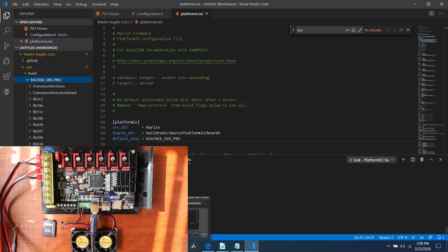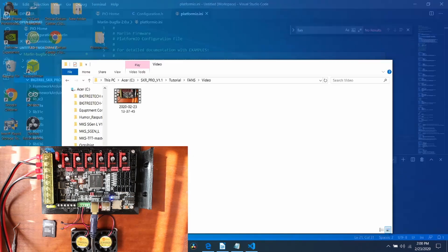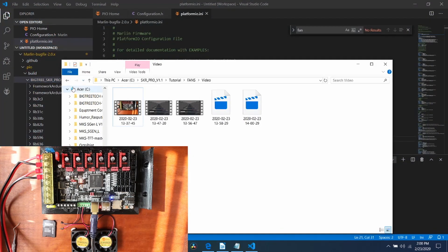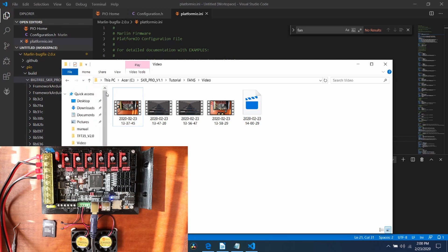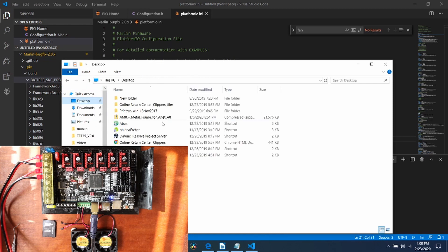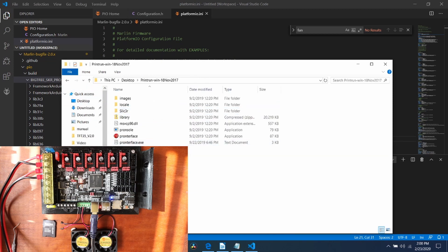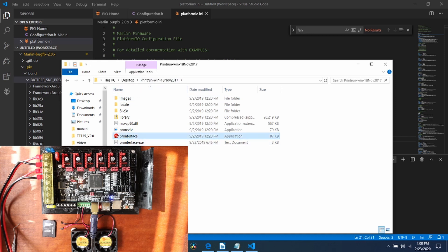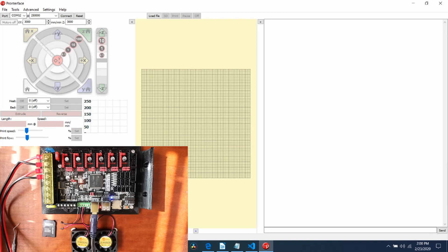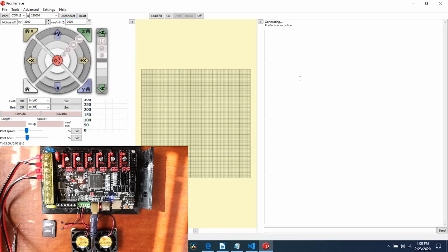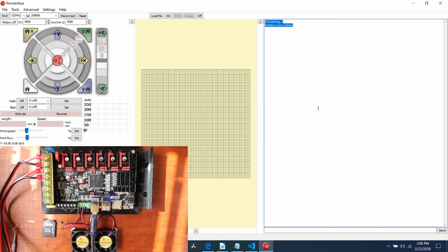Now that we're done here, I'm going to go over to our folder over here and go to our drive for the desktop and select Printerface and open that up. Inside Printerface, I'm going to connect to the printer. As you can see, it says connecting and now it says the printer is online.